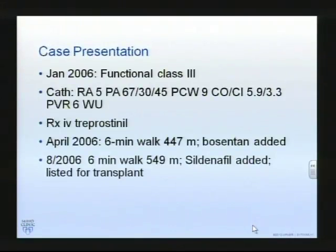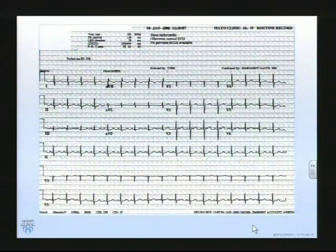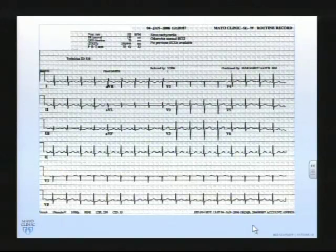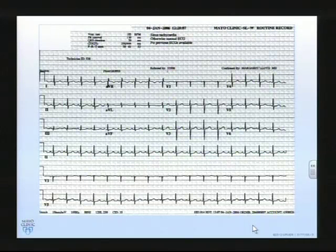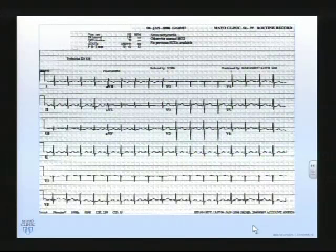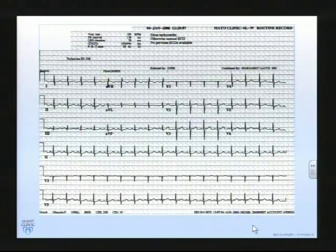Bosentan was added and subsequently sildenafil, and the patient was listed back in 2006 for lung transplantation. At that time she had a relatively respectable axis and her V1 was relatively unremarkable. Of note, even at that time she had mild sinus tachycardia, which is somewhat unusual for these patients. Typically they will tend to rate control very tightly in the 80 to 90 heartbeat range for a variety of reasons.